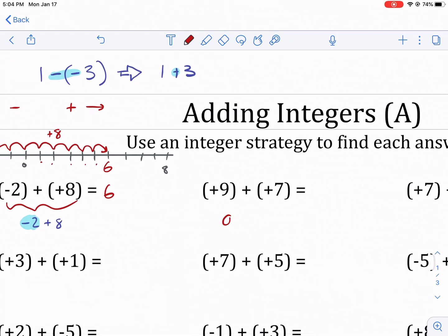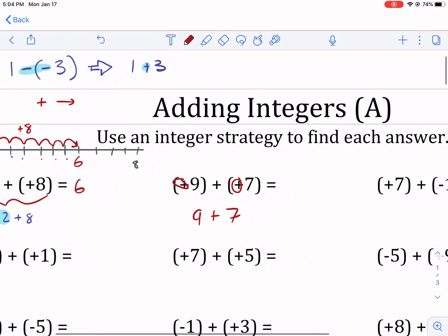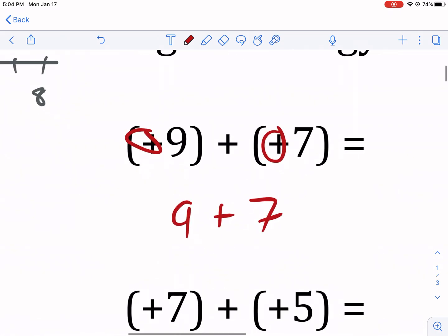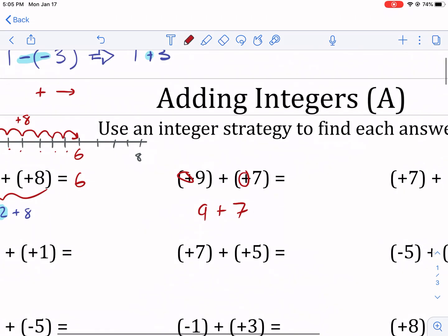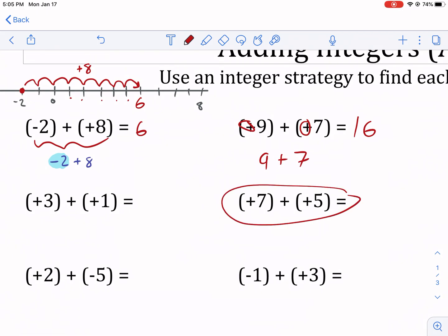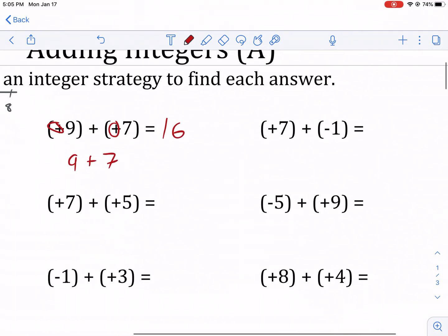This one we can rewrite as positive nine plus seven. We don't write the plus signs in front of numbers; if it's blank, it just means it's positive. So that one's simple — it's 16. All the ones that are just plus plus are going to be pretty simple for you. I'm more concerned with the negative ones.